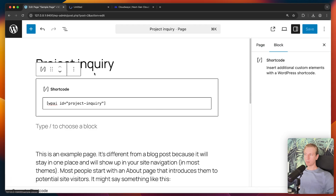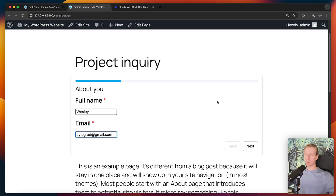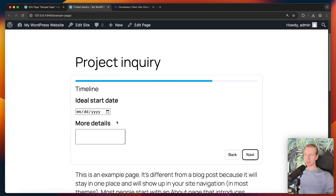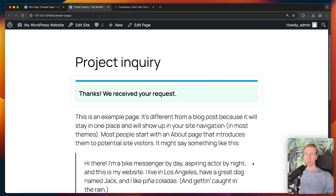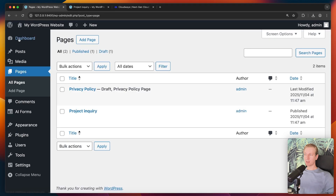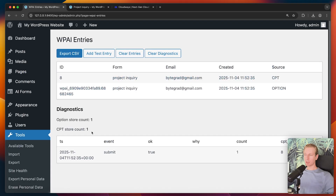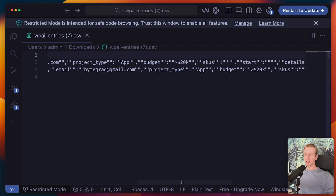Now the form is published and it shows me how to embed it on a page. If we copy that, and on a page - let's just use sample page here, let me rename it to project inquiry - I just need to include a shortcode block and paste that snippet, and I save right here. Page updated - view page. And here we go: I now have a form on the page. So I can say Wesley, I have a project inquiry, it's multi-step, I can go to the next one, I have an app, 20k, next, I have some ideal start date, I can see a summary, and I can ultimately actually submit the form.